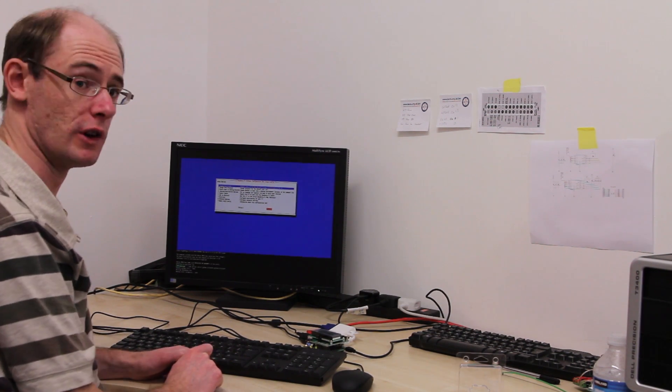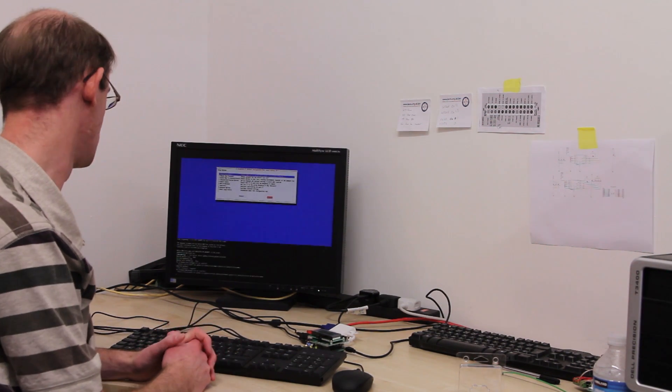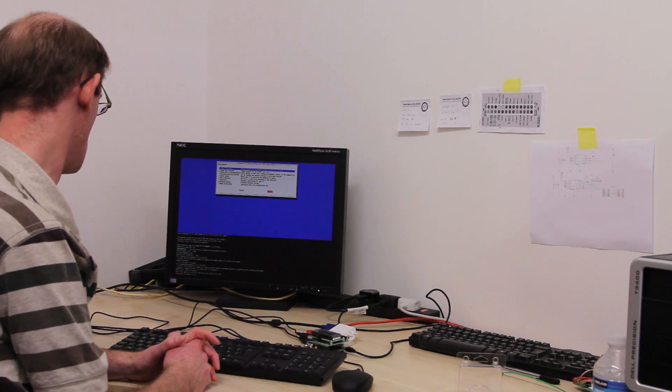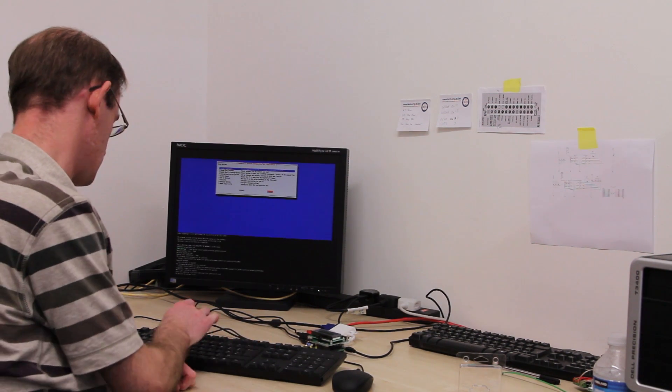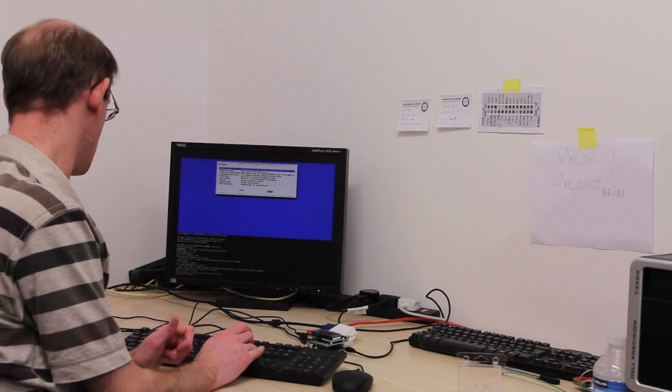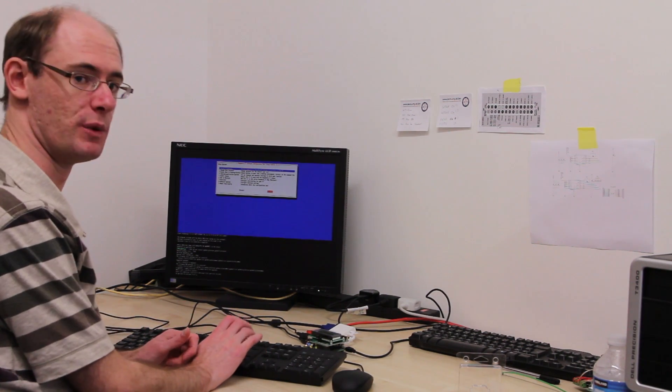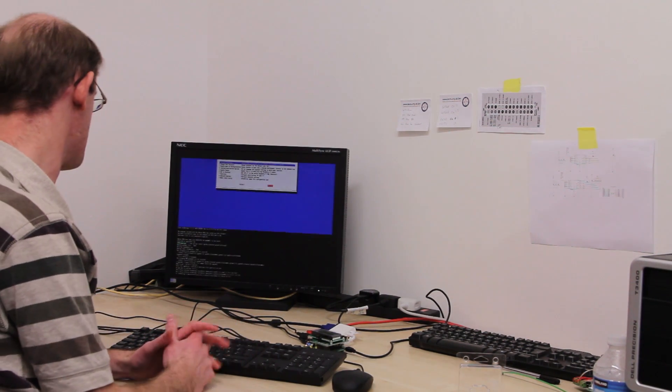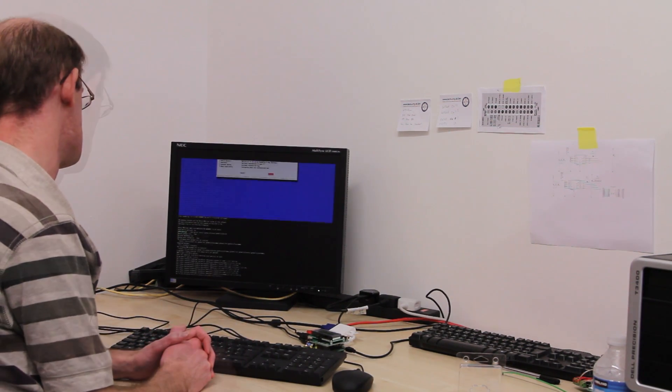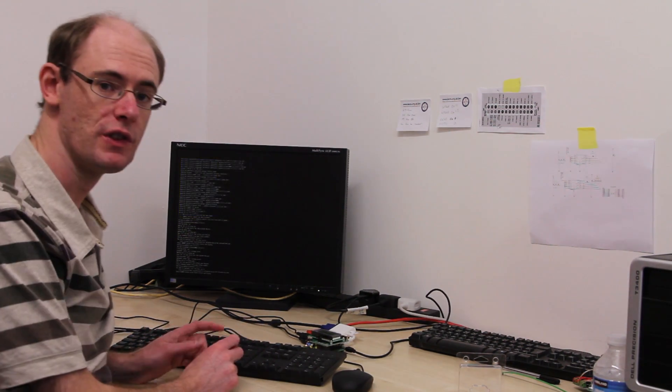And it goes off to fetch the packages. It says, do I wish to confirm? So I've put Yes and I press Enter.